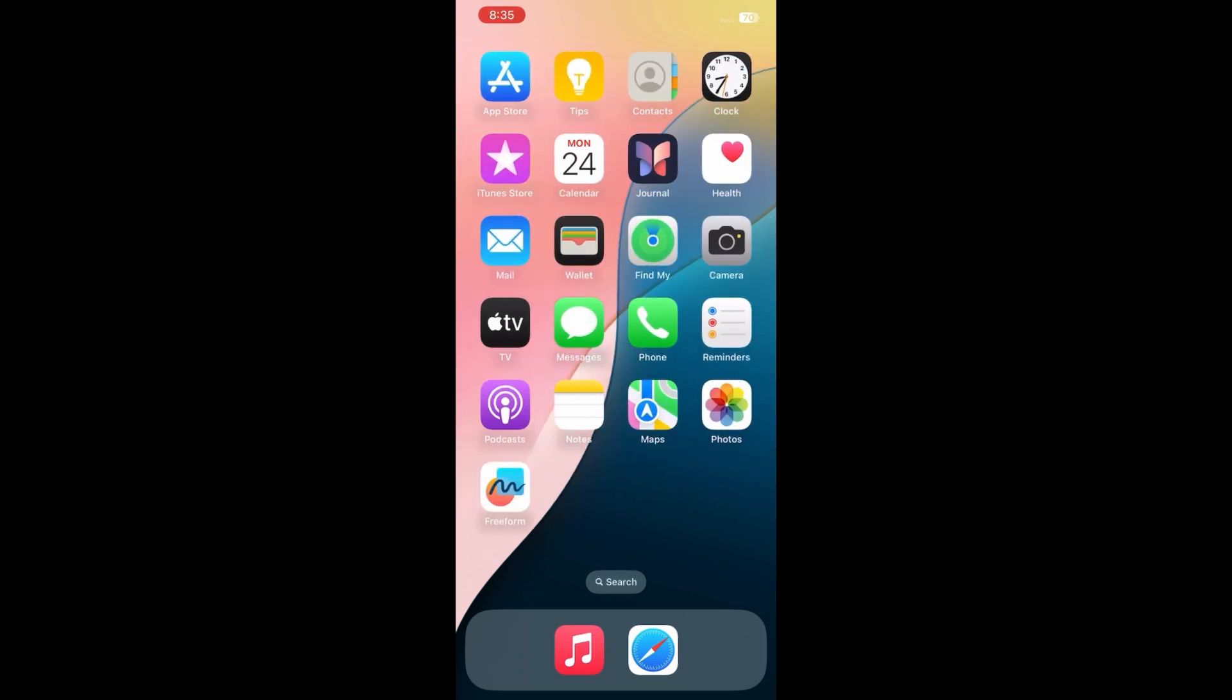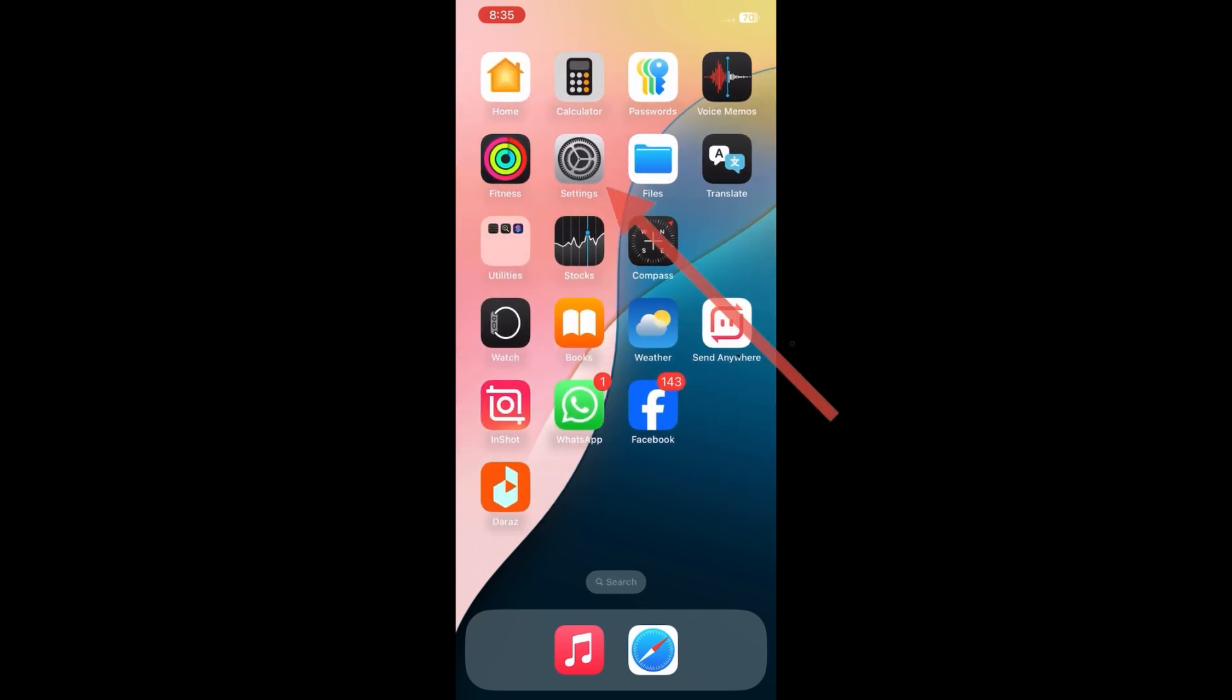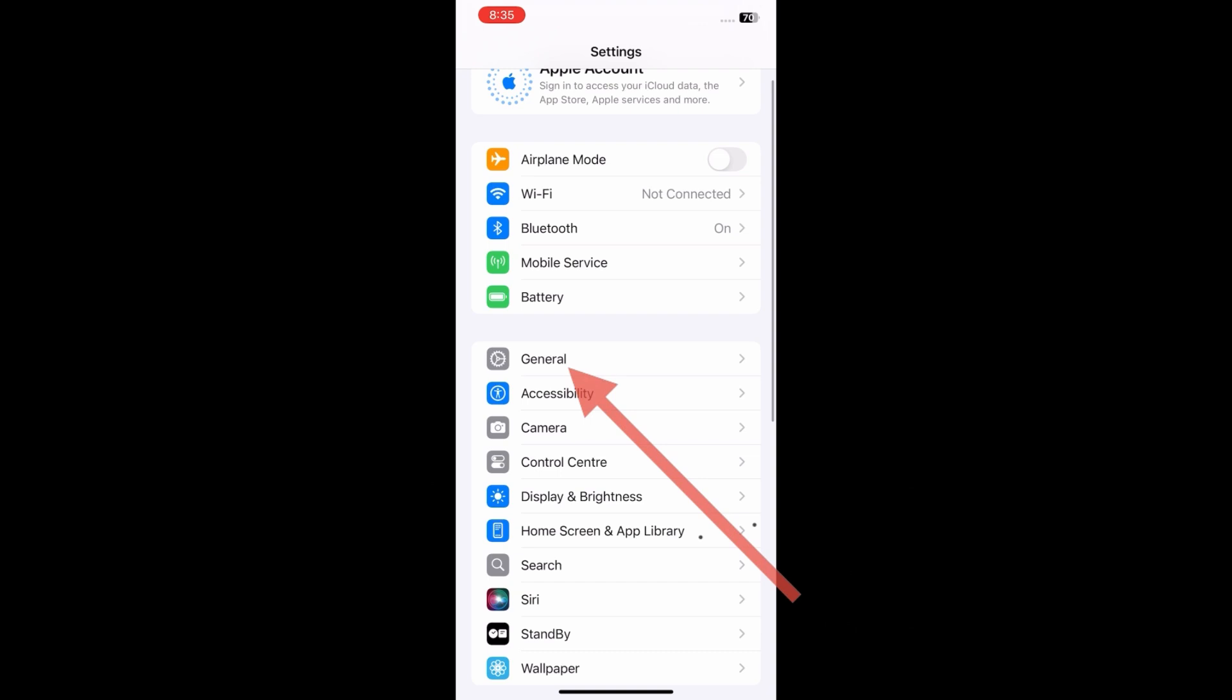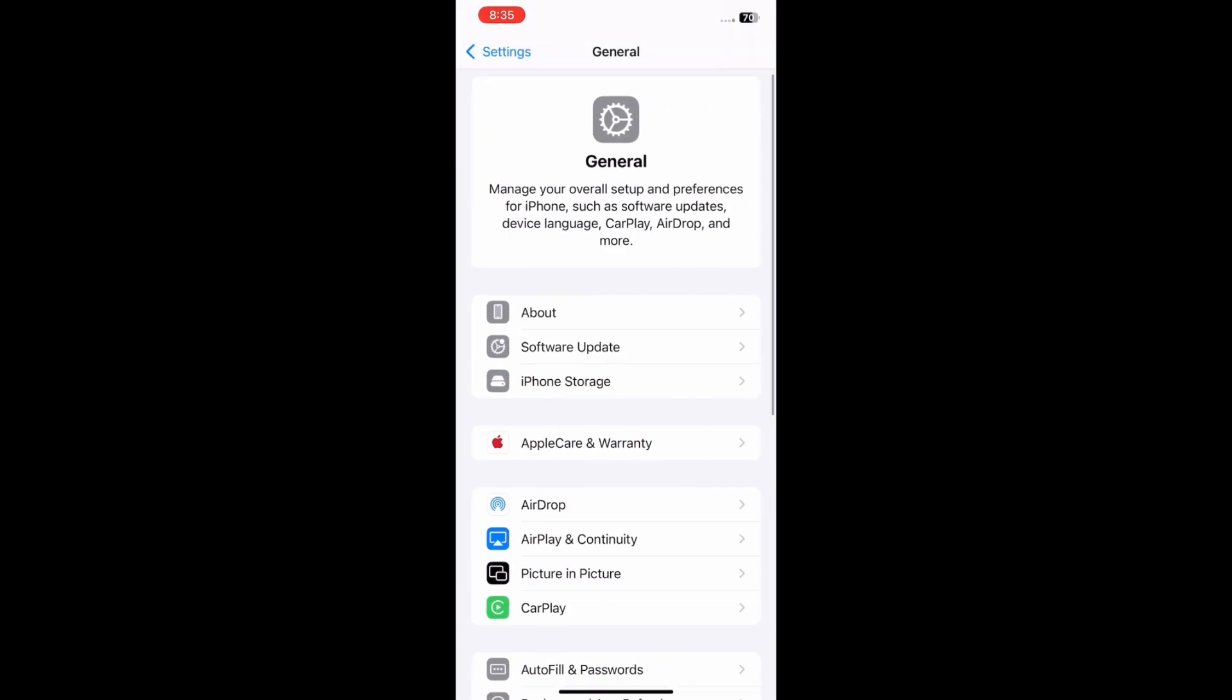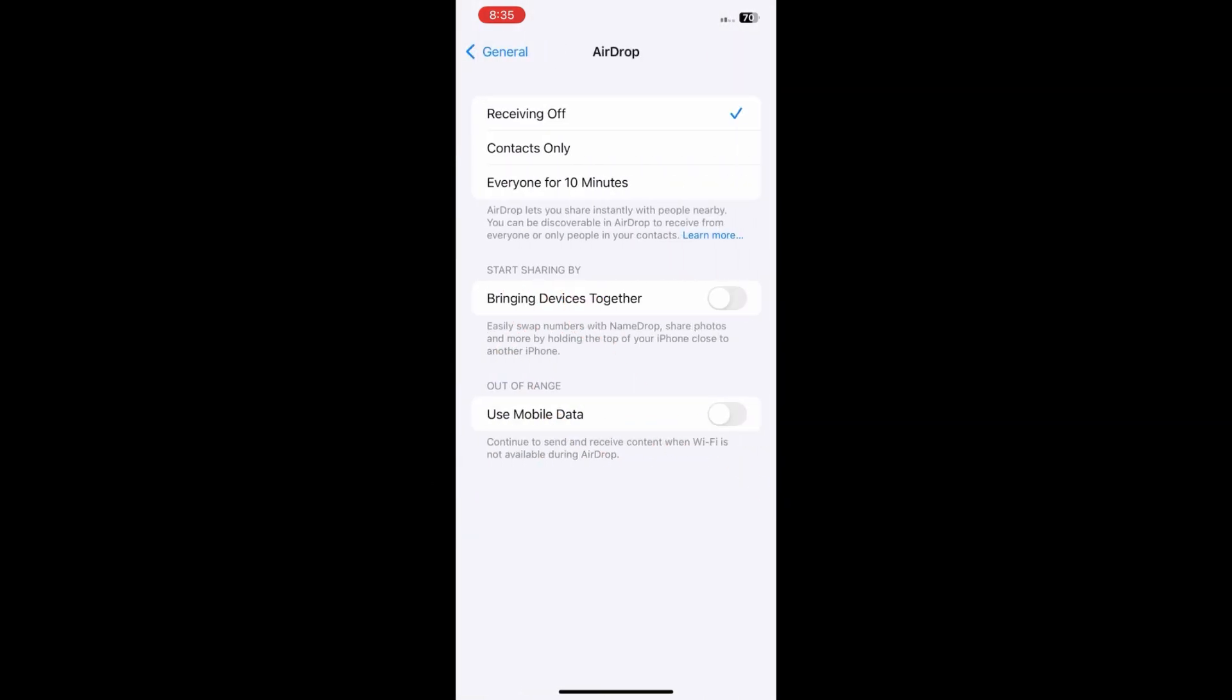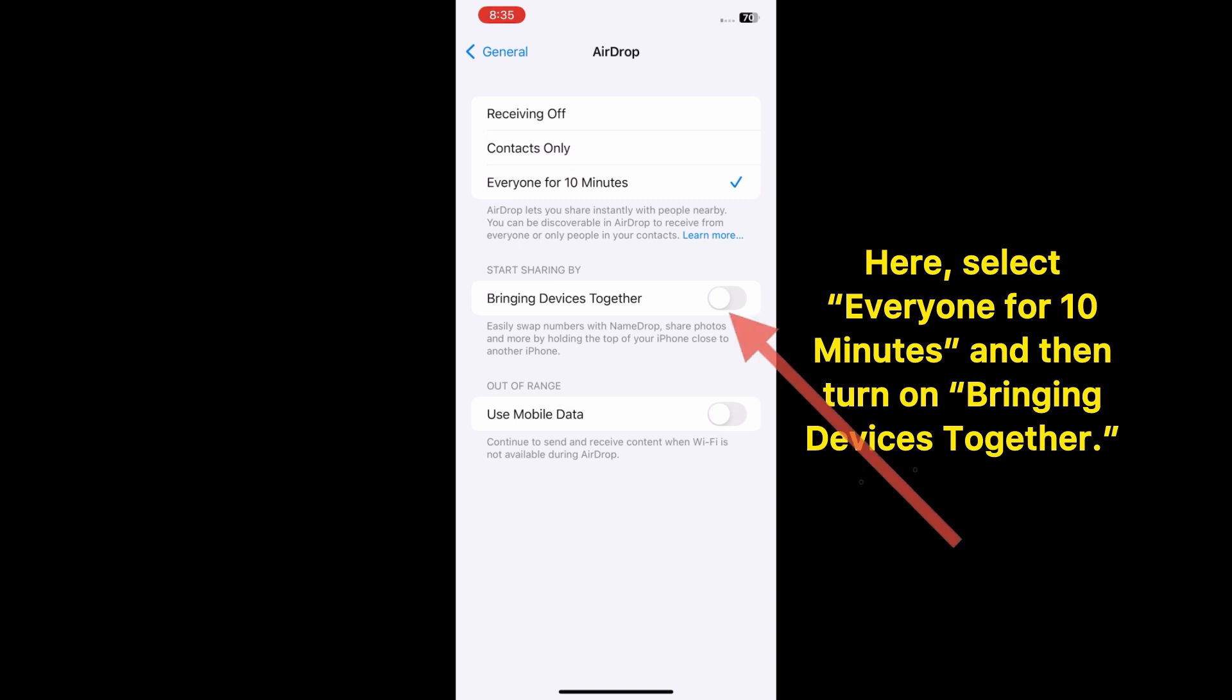On the Settings menu, scroll down and click on General, then click on AirDrop. Here, select Everyone for 10 Minutes, then turn on Bringing Devices Together.